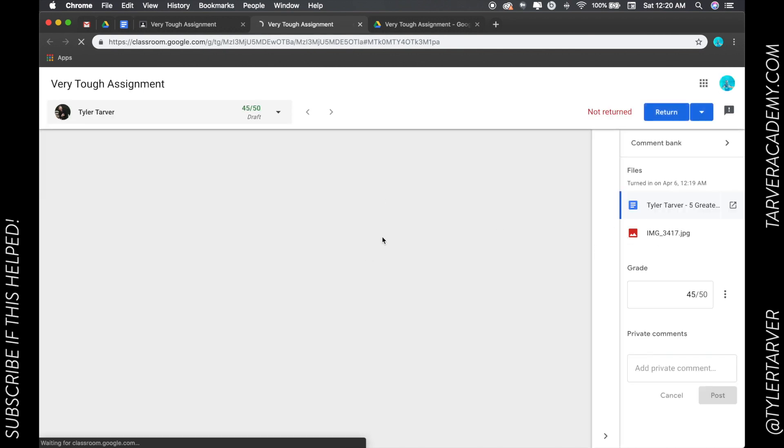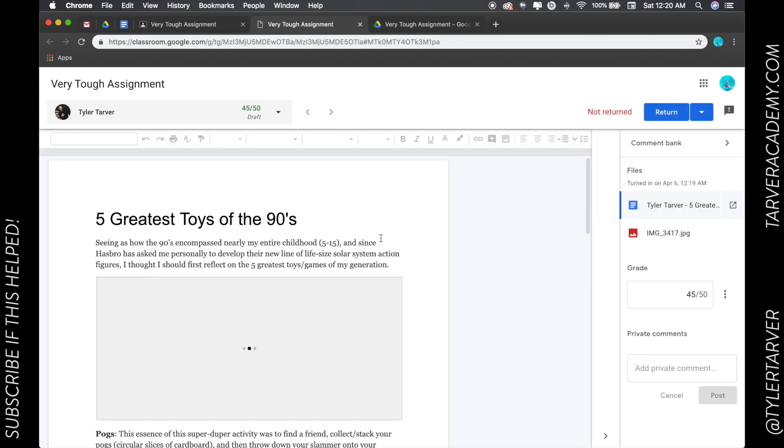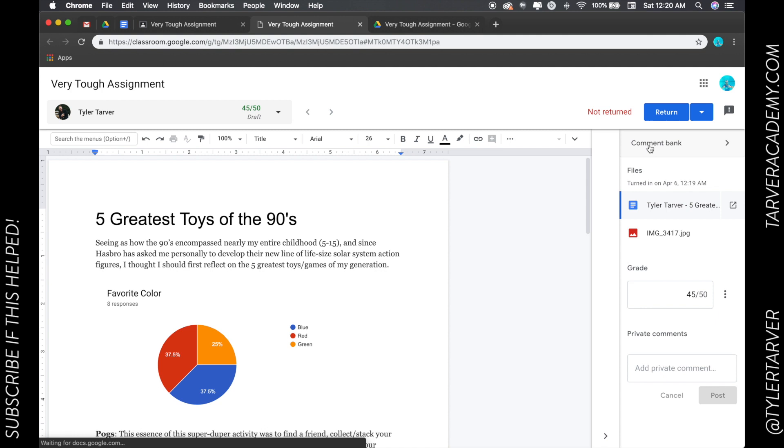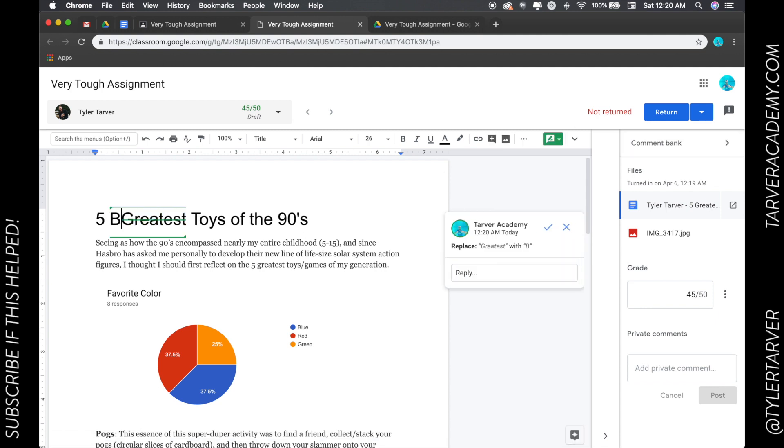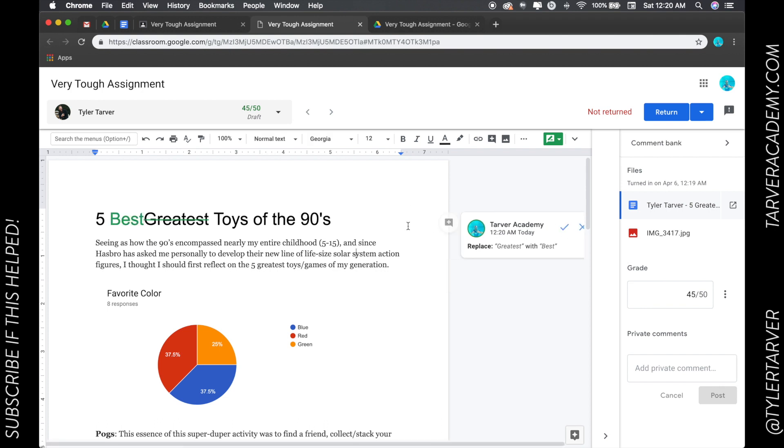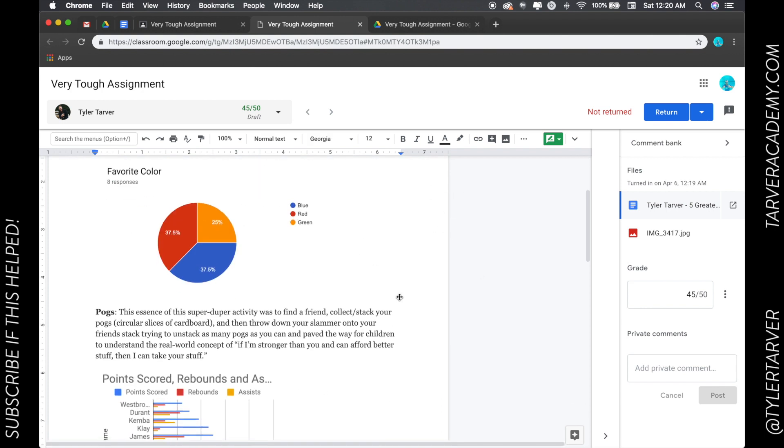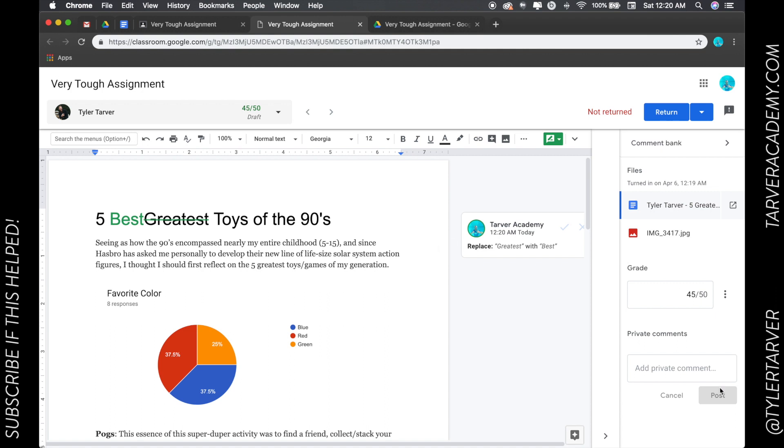Now let's say I need to go in and look at the assignment. Google has done this update, it is incredible. You can do comment banks, you can go in and do suggestions. You can say, I could say no, this just needs to say best, but they would see all of these changes. This is next level.